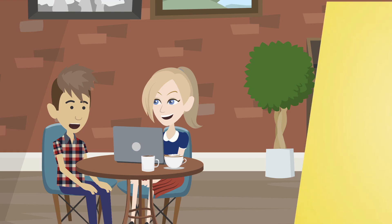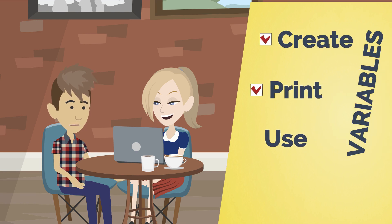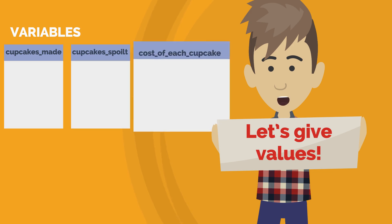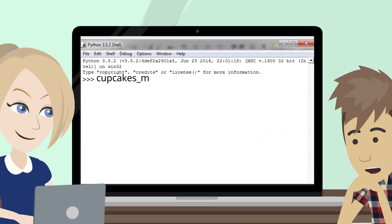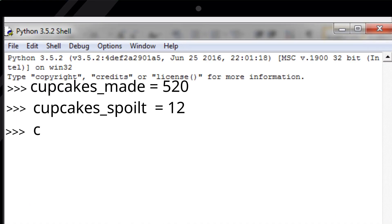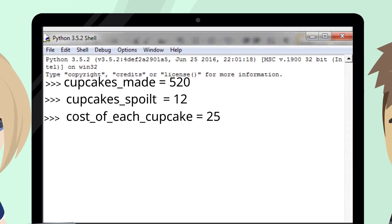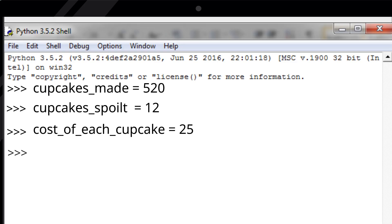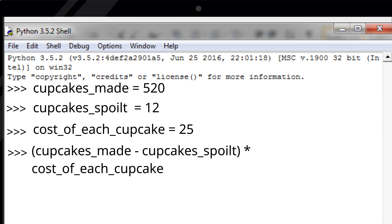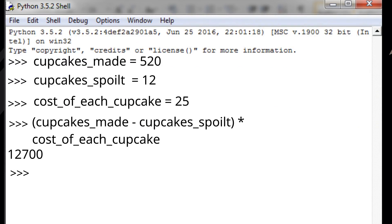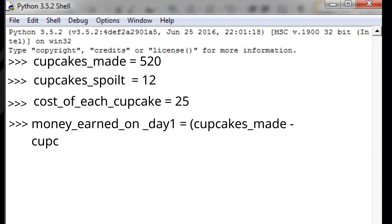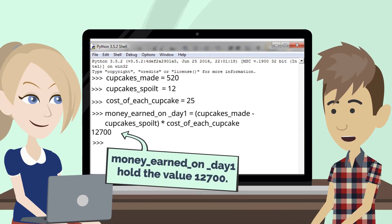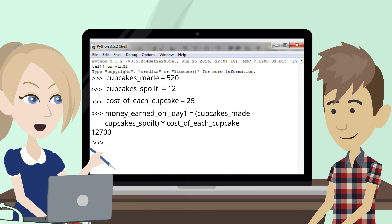Let's move on. You know how to create and print variable names — let's see how to use them. Let's give values to each of our variables. Instead of using numbers, we can perform our calculations using the variables that hold them. If we press enter we'll get our earlier answer, 12,700. We can store the result of this calculation in another variable — money_earned_on_day_one will hold the value 12,700.